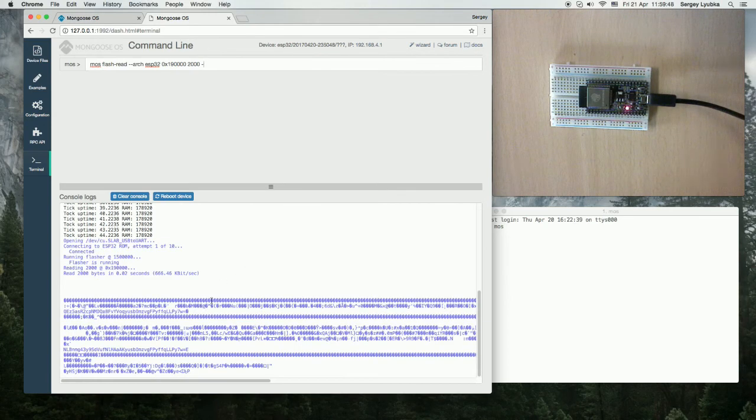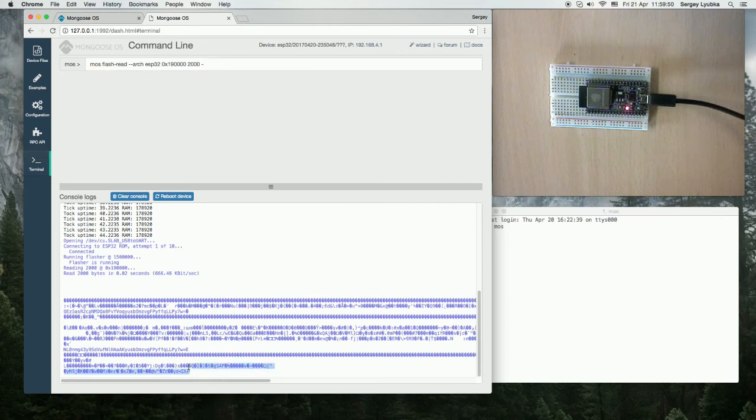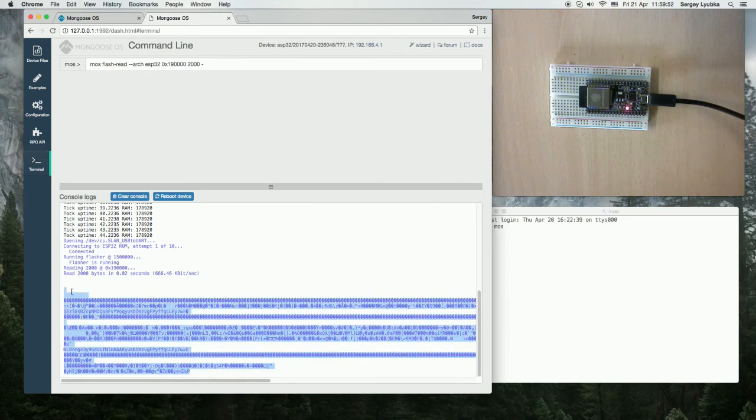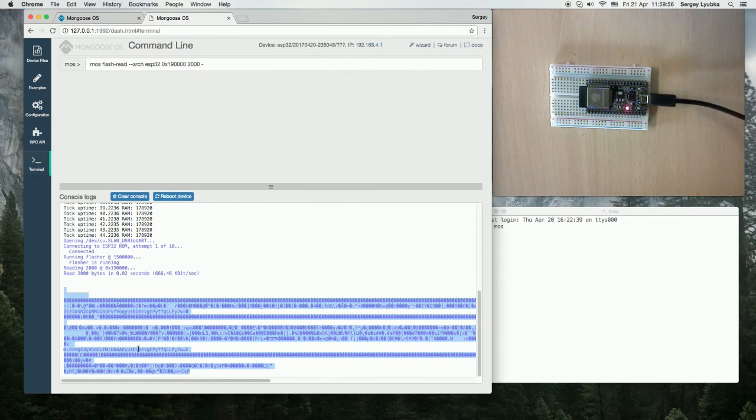Now we can see that the output is garbage. It's not readable, it's not plain text. The flash is now encrypted.